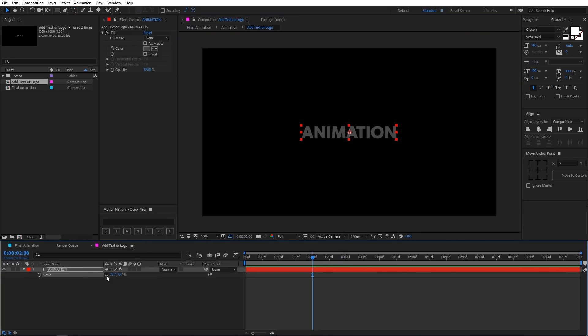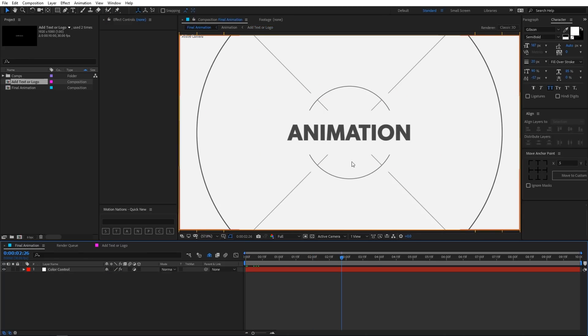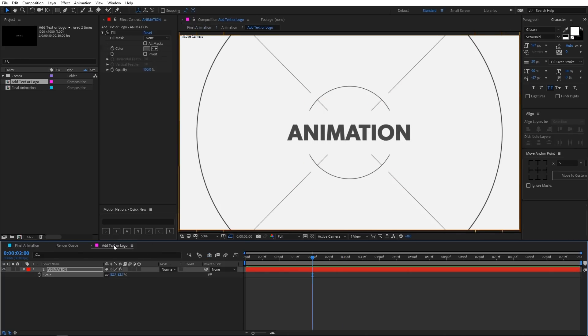So you can change the scale of this text and it will be updated over here like this.